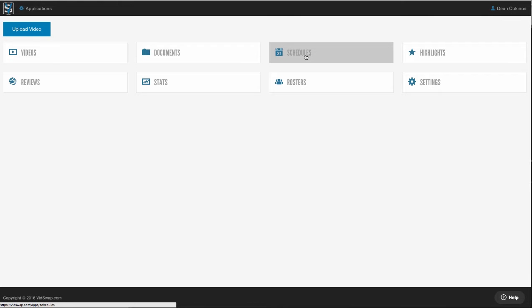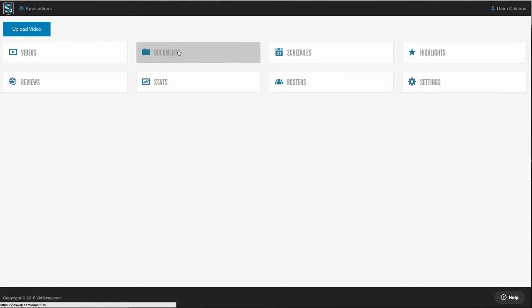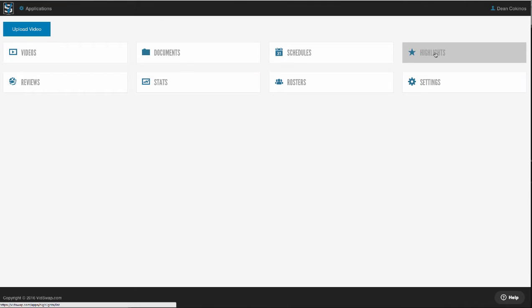You've got a documents area for PDFs, documents, PowerPoints. We do have a playbook app coming out for this fall that you're gonna be able to create online playbooks, scouting reports and scout cards. You've got a highlights area where you can manage video presentations for your film sessions or to make team or player highlights.